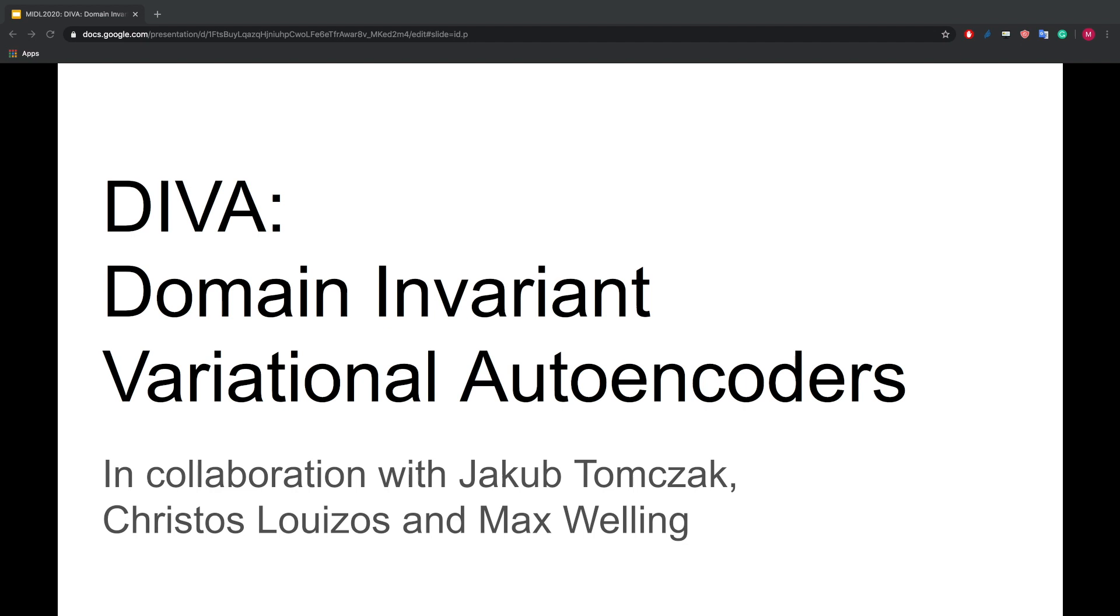This is work done at the University of Amsterdam with Jakob Tomczak, Christos Luizos, and Max Welling.